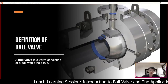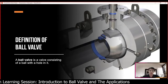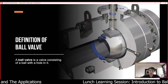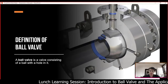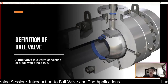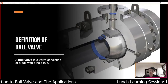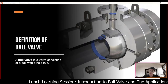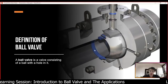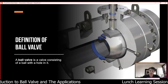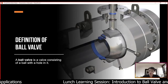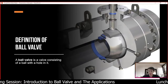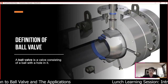First of all, what is a ball valve? The definition of a ball valve is a valve which consists of a ball with a hole in it. A ball valve is a quarter-turn rotational motion valve that uses a ball-shaped disc to stop or start the flow. To allow flow to pass through, the ball rotates to a point where it is in line with the hole through the pipe inlet and outlet. To close the flow, the ball is rotated so that the hole is perpendicular to the flow and blocks the flow from passing through to the downstream.